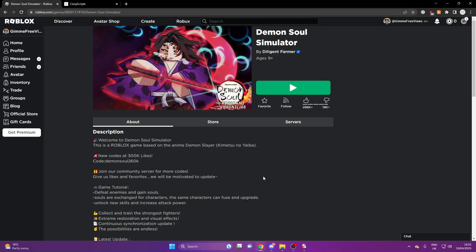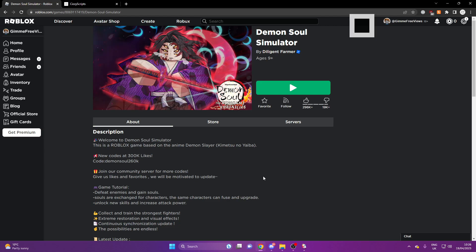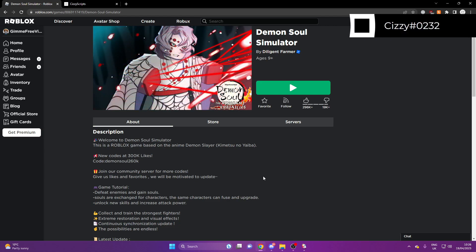Hey everyone, welcome back to the channel. It is your boy Sissy. Today I'm going to be showcasing a script for the Roblox game Demon's Soul Simulator.